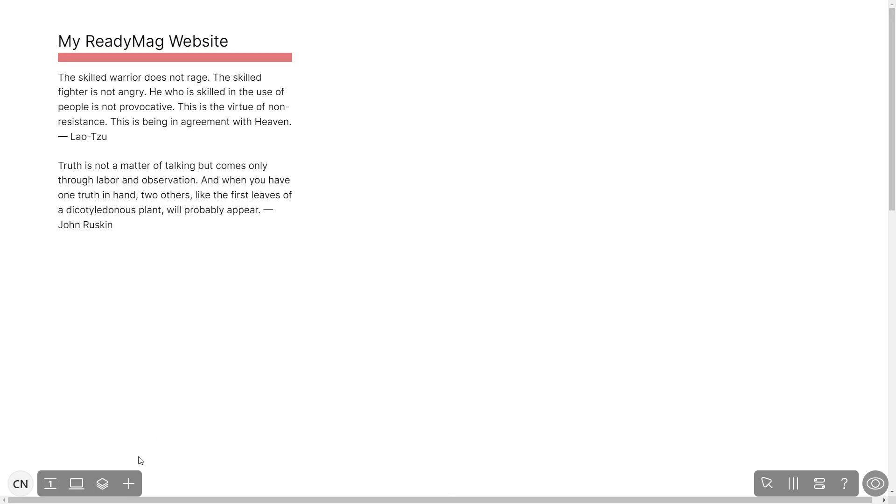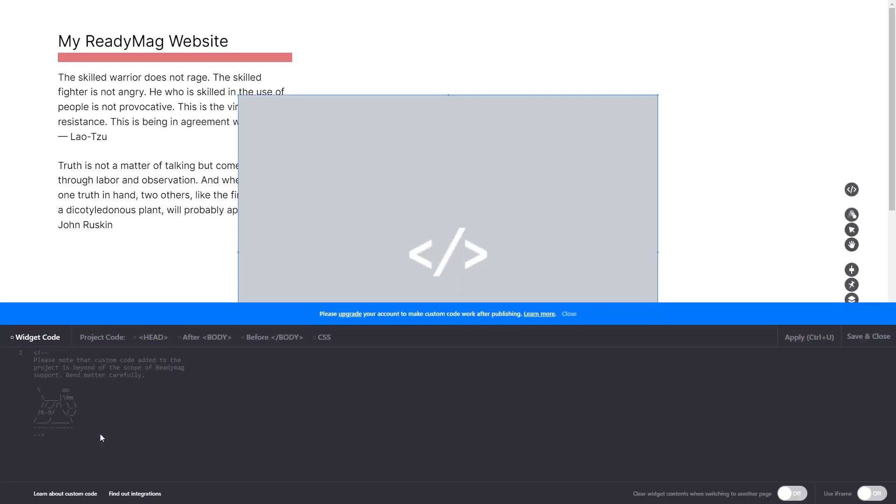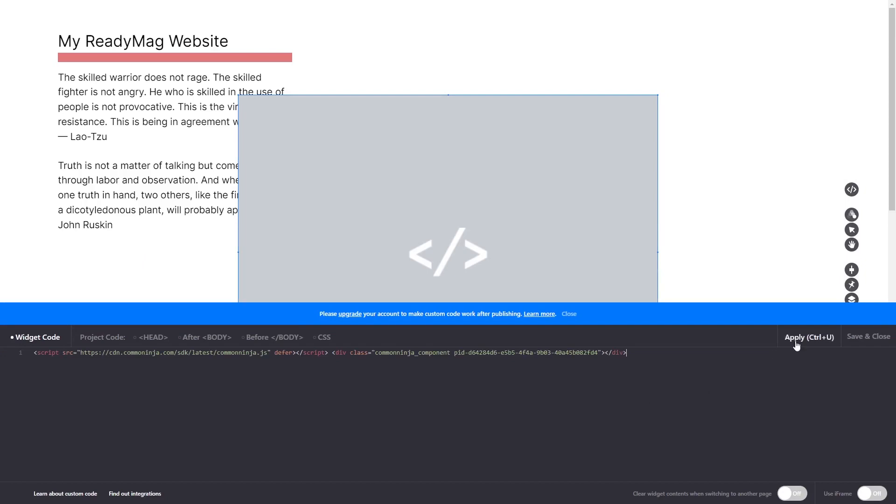In the ReadyMag editor, click on add widget and click on the code widget. Now in the code widget's editor window, simply paste the widget code you copied before and click on apply. Click on the save and close button to close the widget's editor window, and that's it.